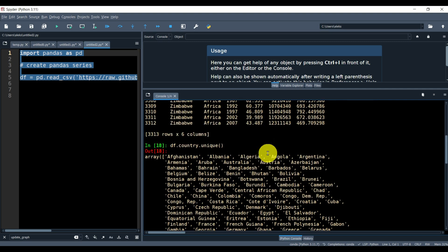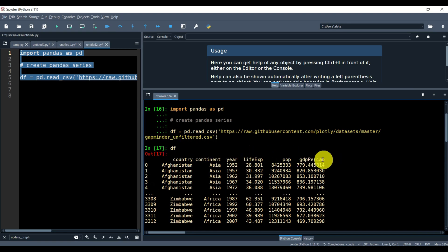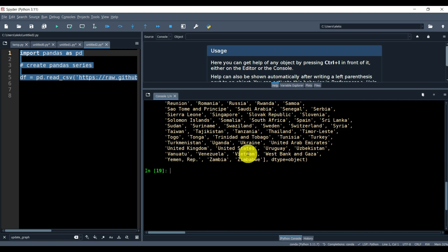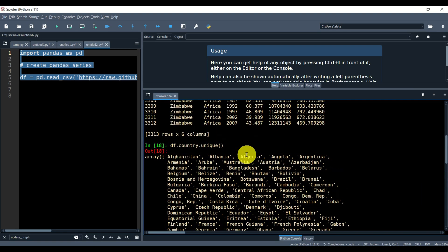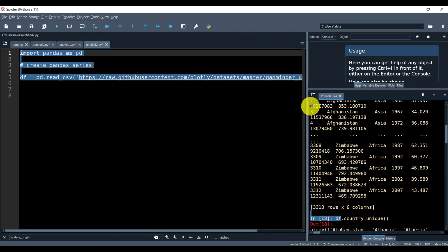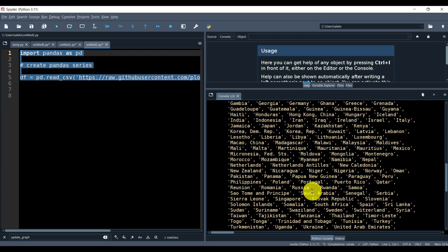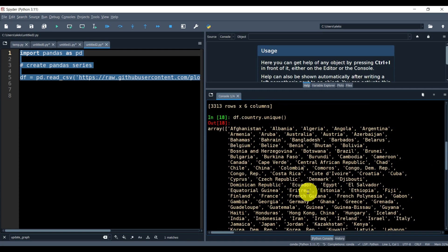Now we can also access the columns and see what they contain. What is very interesting here is that we can filter the data. Let's learn how to filter the data since we will be using it in our app. It's very important to know how to properly filter the data, since with a few clicks in our web application we will actually perform that filtering — and when clicking, we will execute a piece of code. Be very careful and try to understand the code.